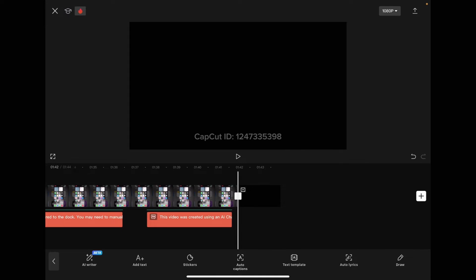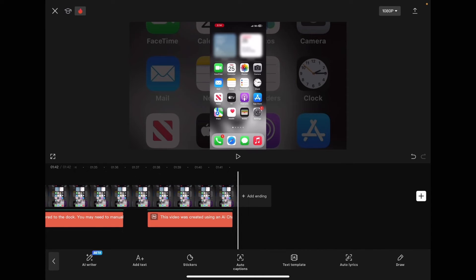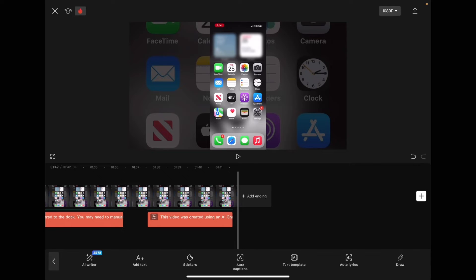Make sure you remove the default ending. Every time you open a new CapCut project, that default ending is added to your last clip. Now that you've placed your captions, play the video to see how it sounds.